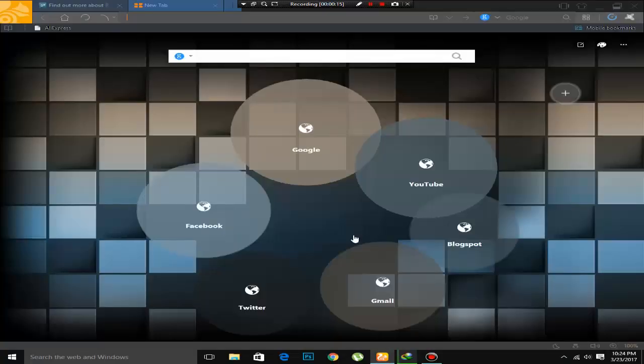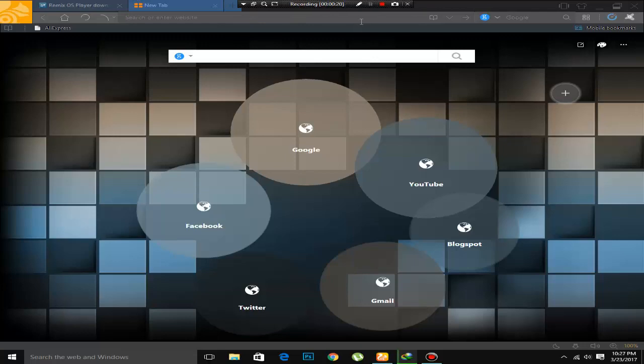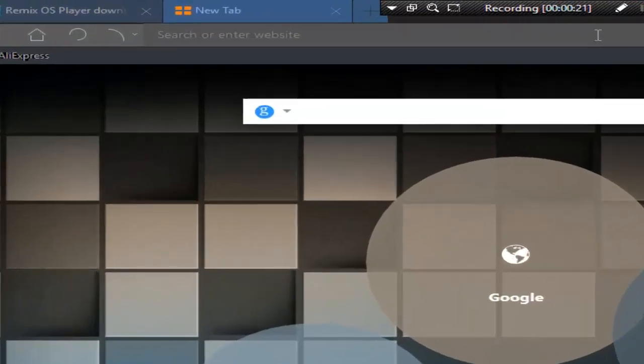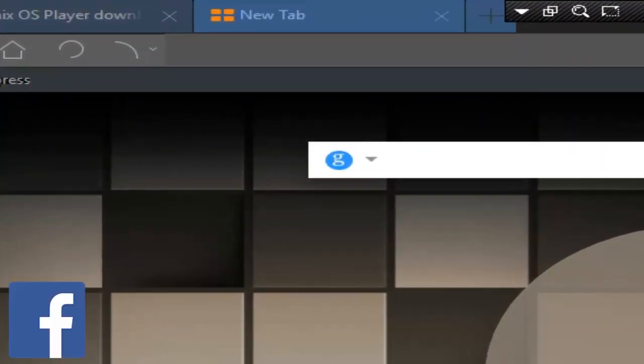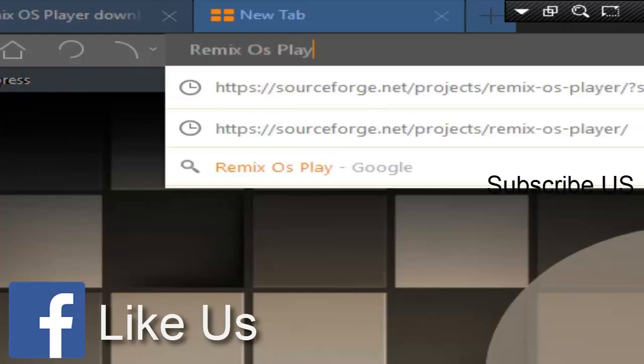So firstly go to your browser. First of all, type here Remix OS player.